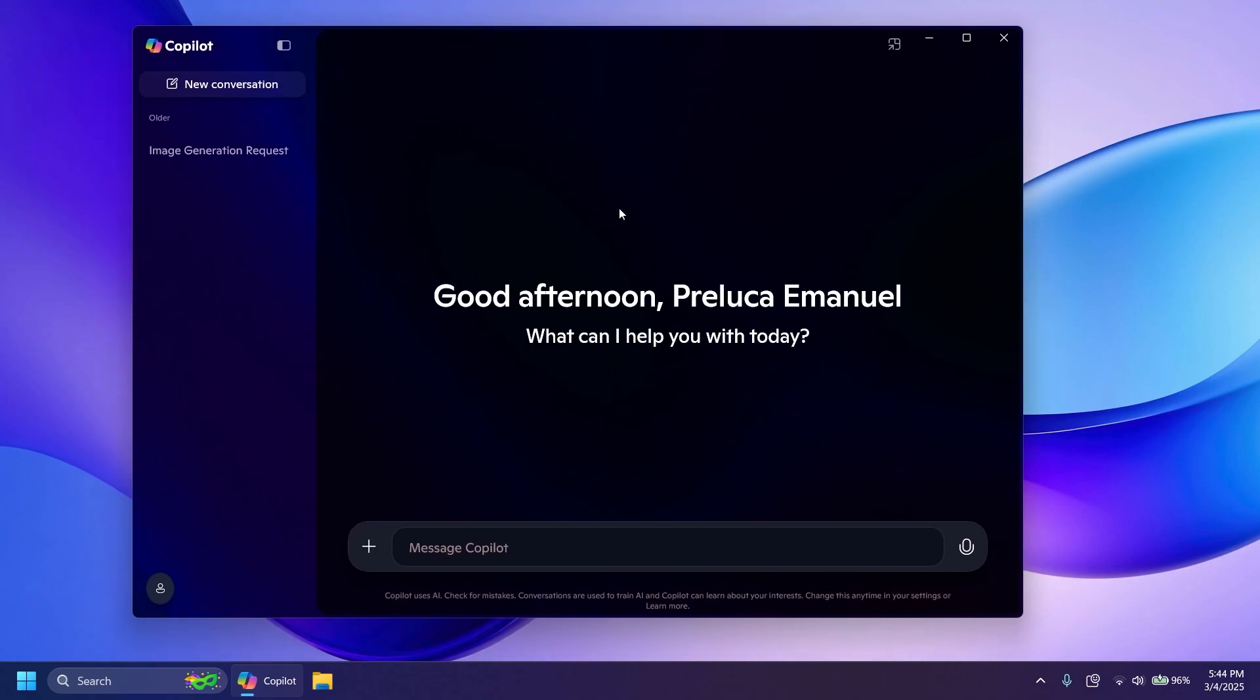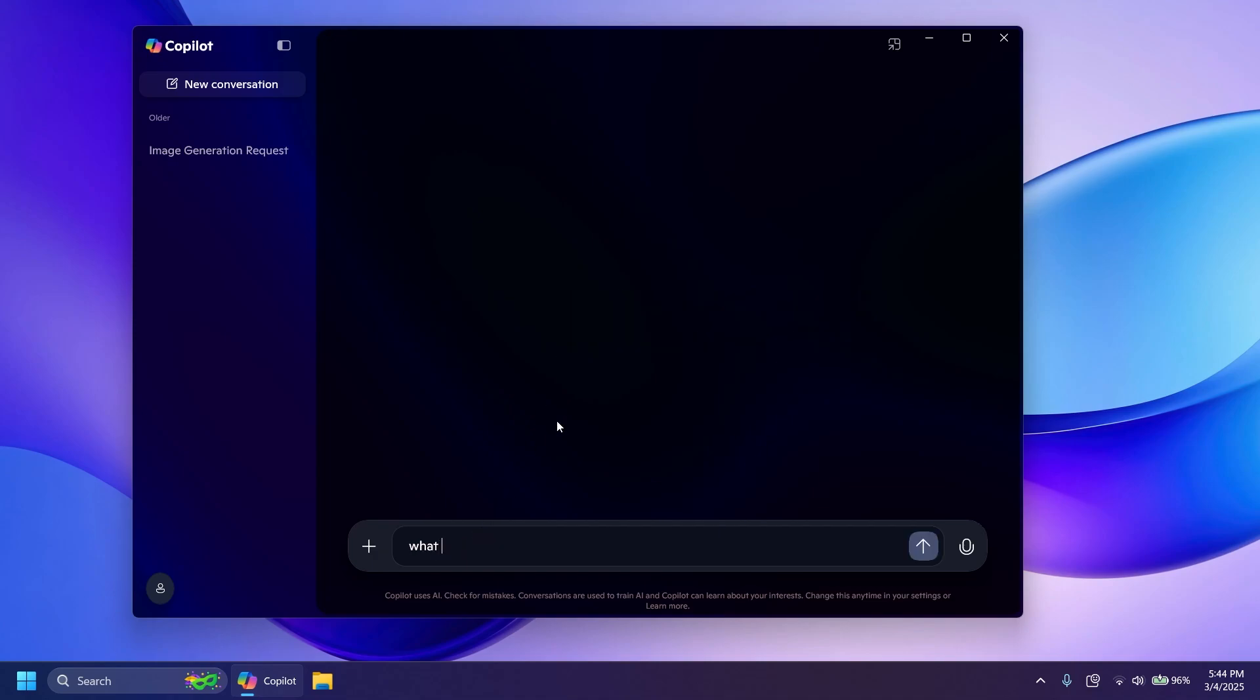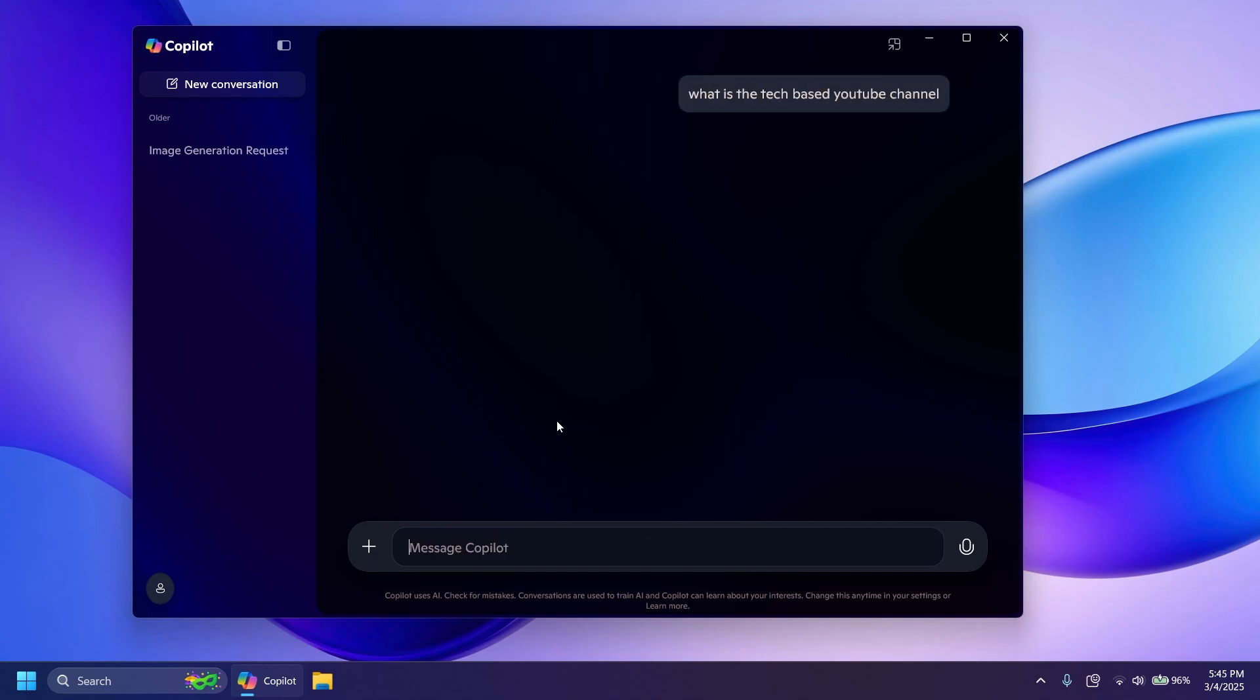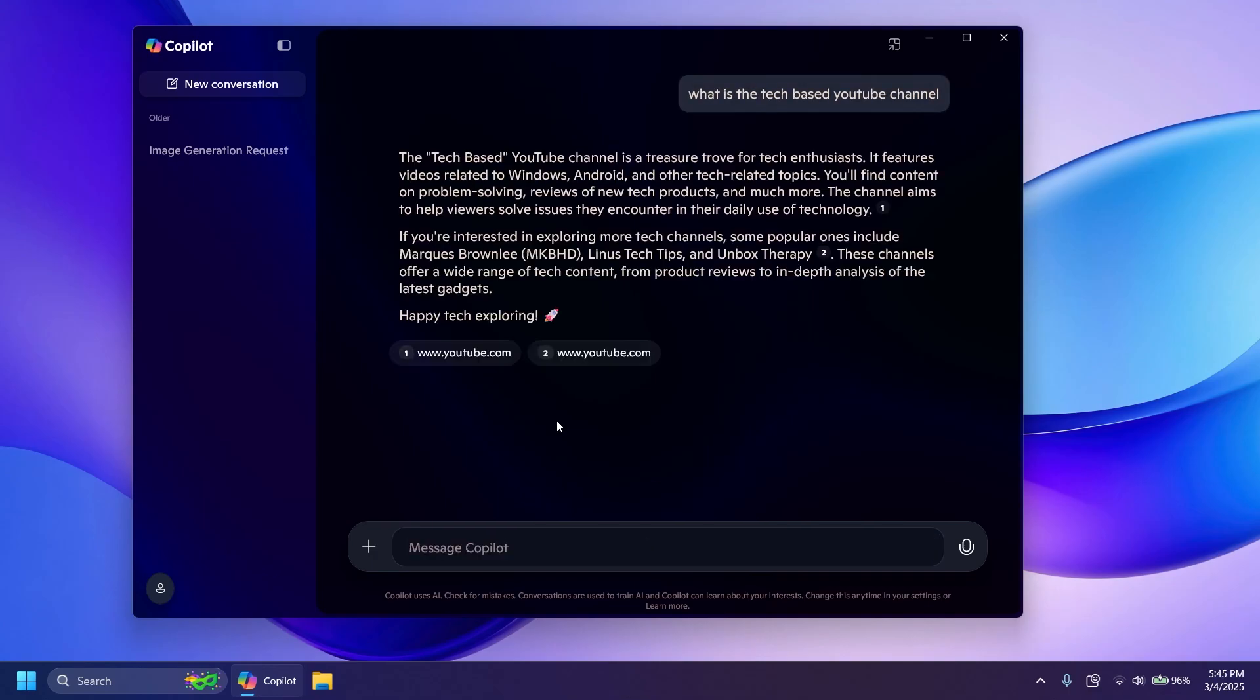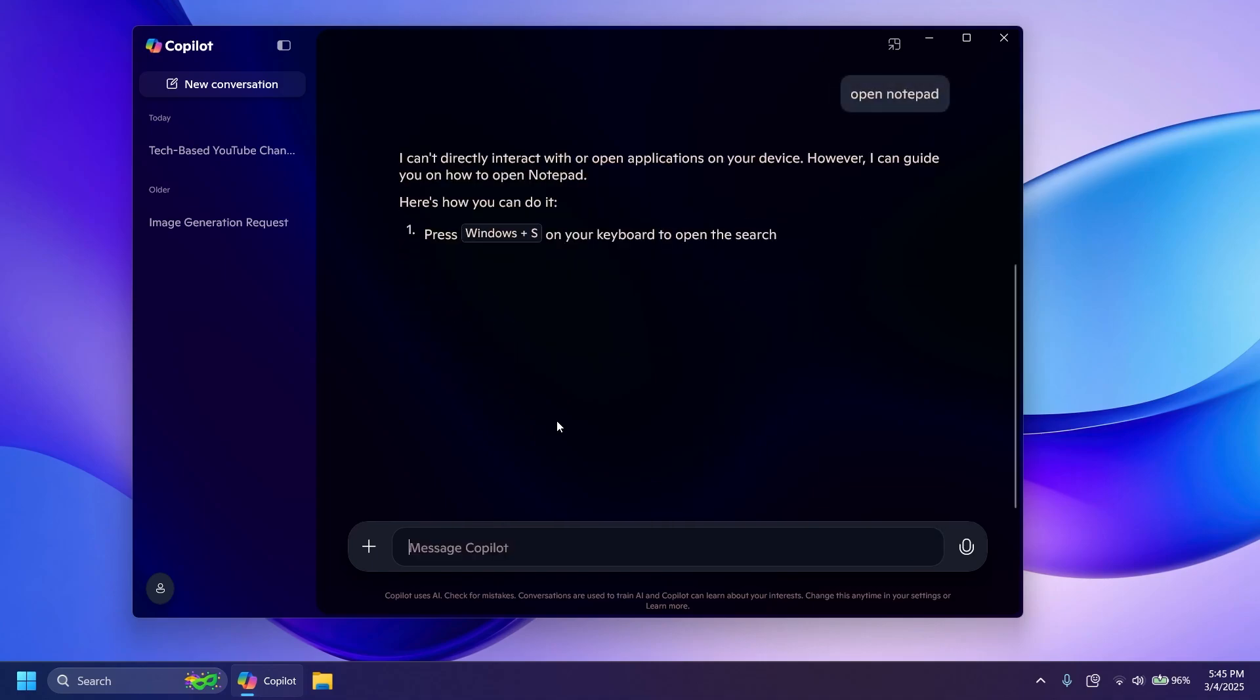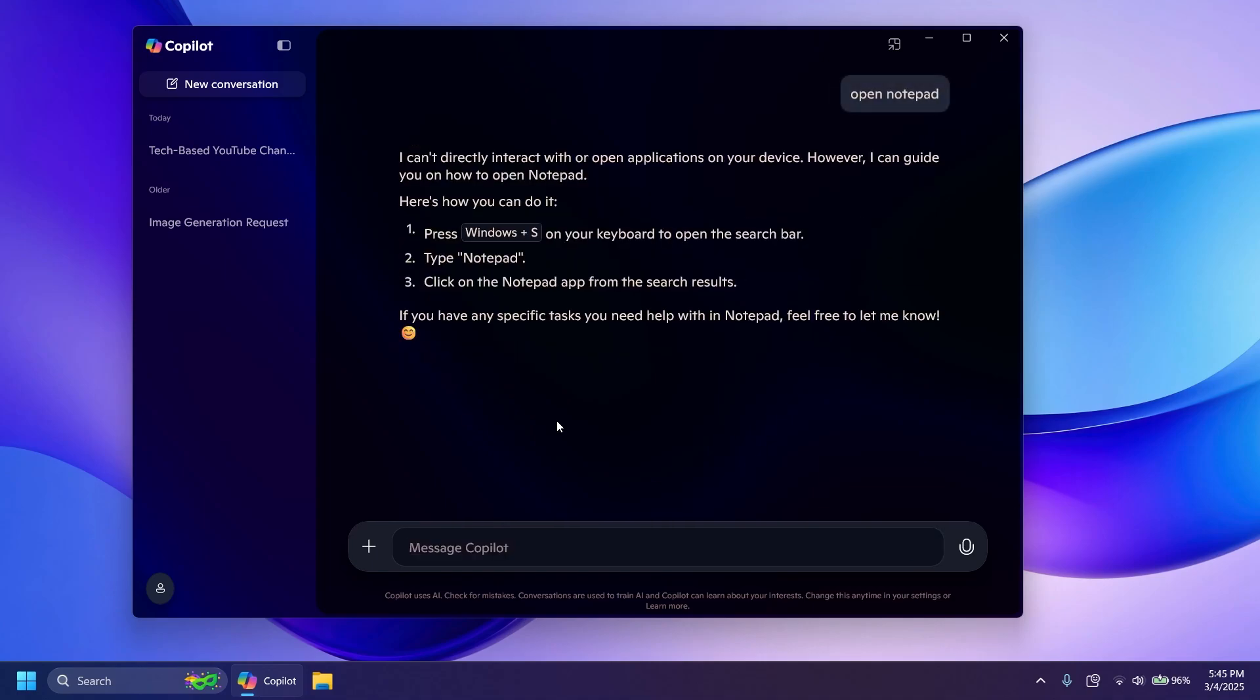Of course you can use Copilot to ask questions, for example 'What is the Tech Base YouTube channel?' Press Enter and we should get responses. As you can see it is pretty interesting. In the near future it also should be able to do certain actions in Windows, for example open Notepad, but right now that doesn't work. In the near future that should work. I think this is pretty interesting, it looks pretty nice and you have certain options here and there that you can use.